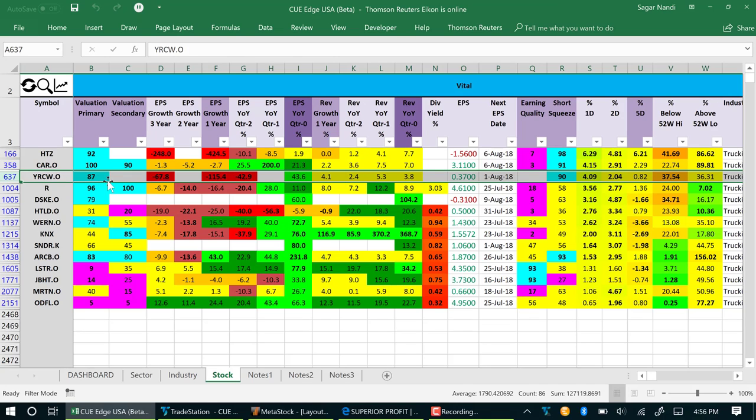YRCW is a stock that is optimally valued. How do we know that? We know that from the cyan color over the valuation primary column. The short squeeze column is showing that it has a short squeeze potential.